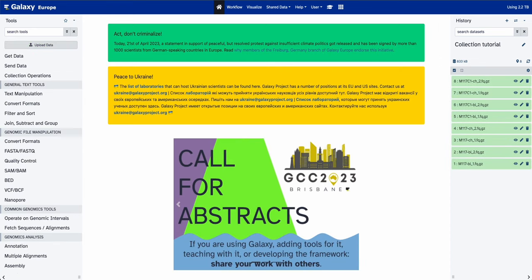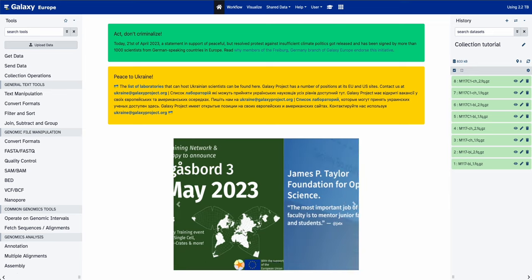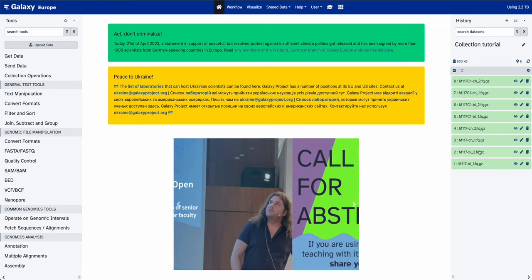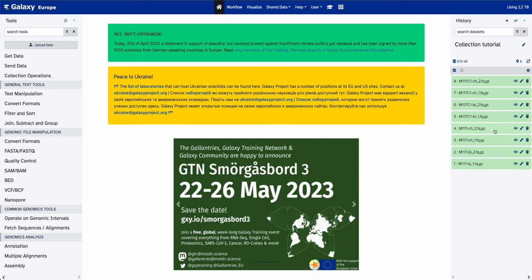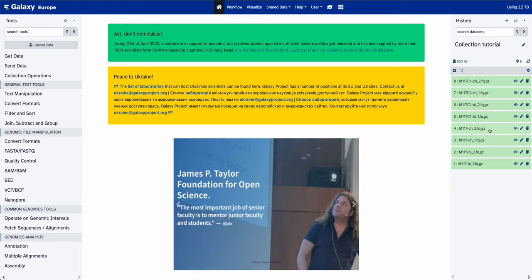Now that the datasets are downloading, we're going to organize them into a collection — specifically what's called a list of dataset pairs. We use pairs because we noticed that we have underscore one and underscore two, which in sequencing experiments signify forward read and reverse read, and both files are generated for each sample.